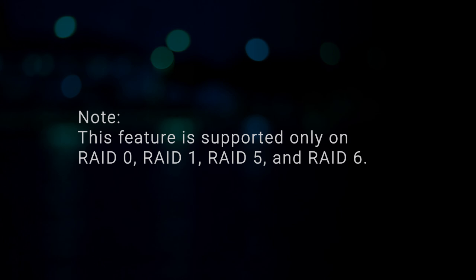Note, this feature is supported only on RAID 0, RAID 1, RAID 5, and RAID 6.